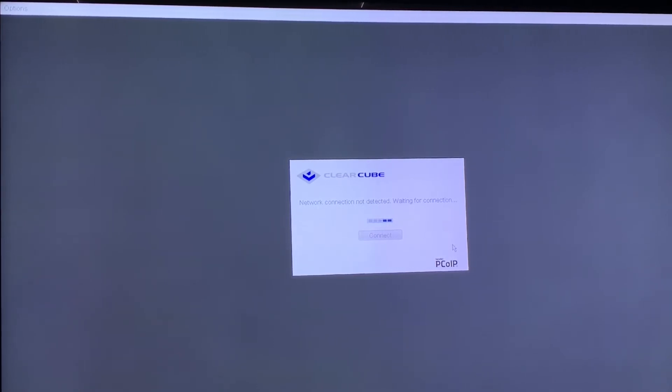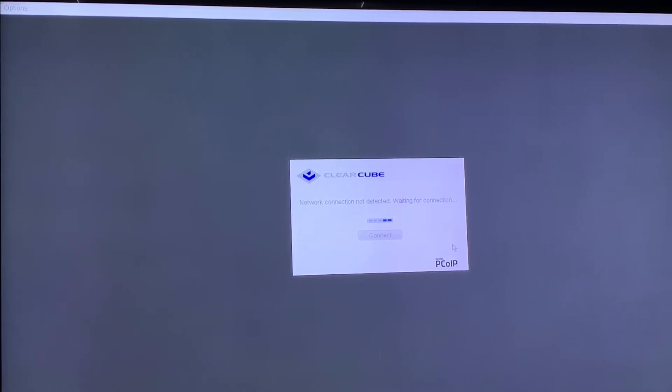Today we're going to look at how to recover a lost or forgotten password in the ClearCube PCOIP Zero Client. The first thing you're going to do is turn on your Zero Client.